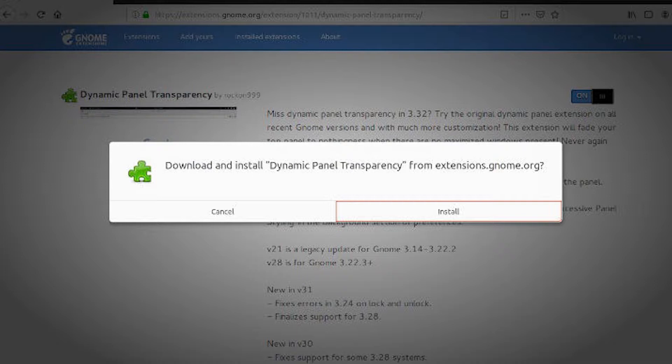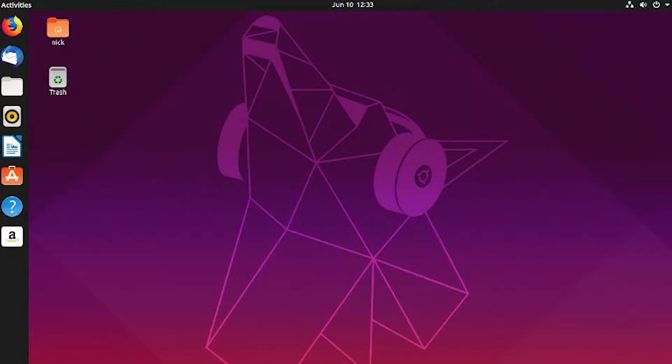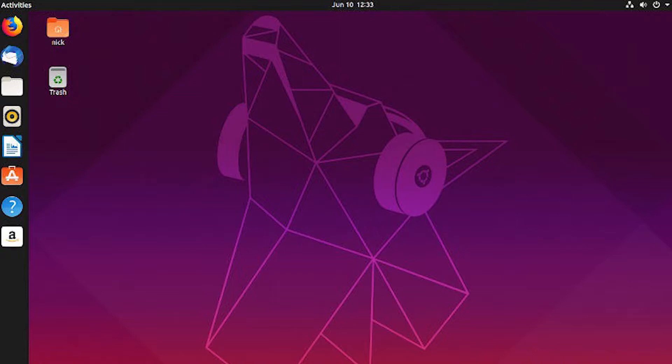After it's done, test it out. Minimize all of your windows and take a look at your desktop. Is the top panel semi-transparent? That means it's working. Try dragging a window up to the top. If your top panel becomes opaque, everything's working normally, and you have dynamic transparency on your system.